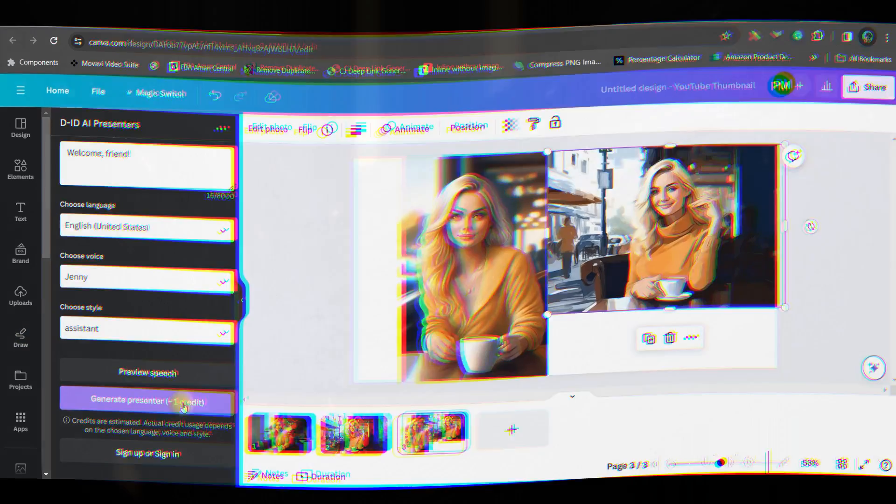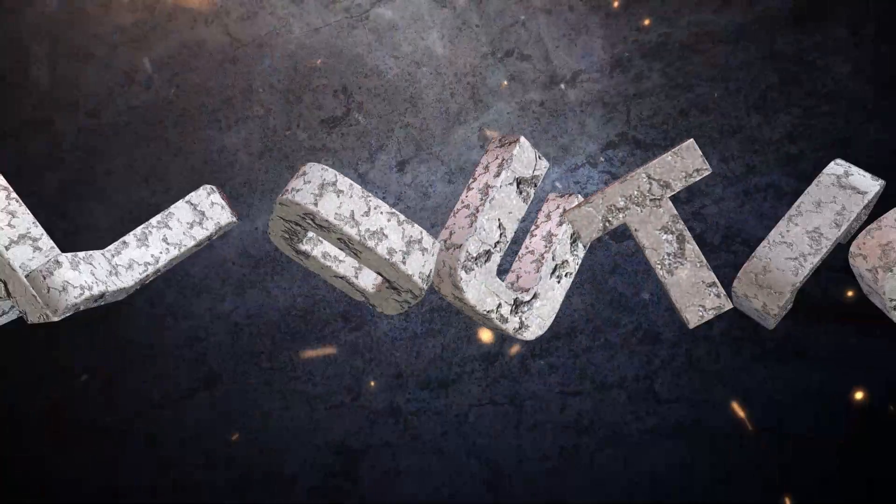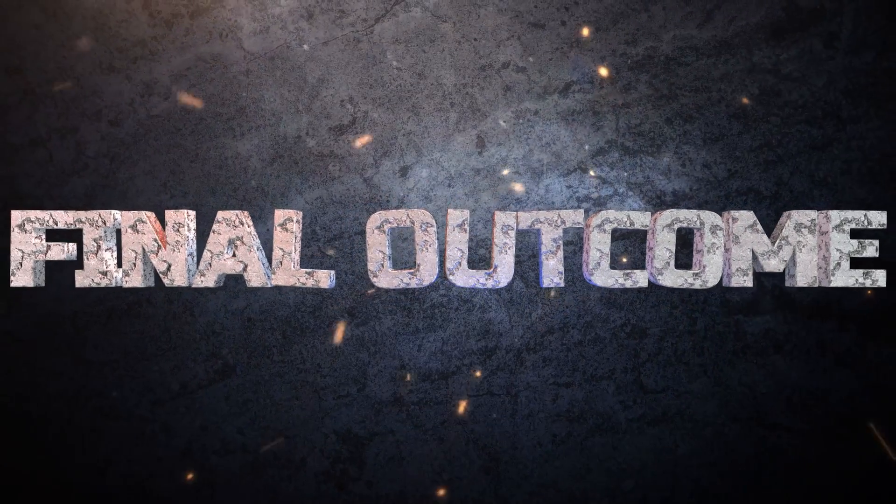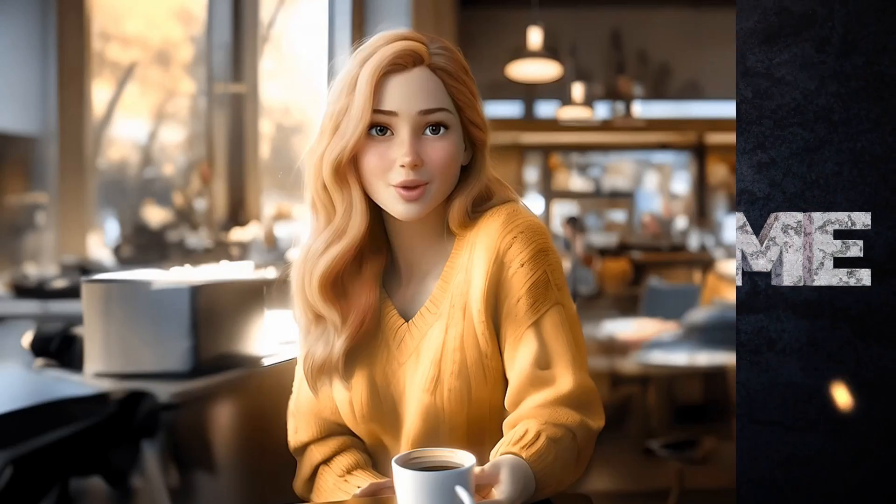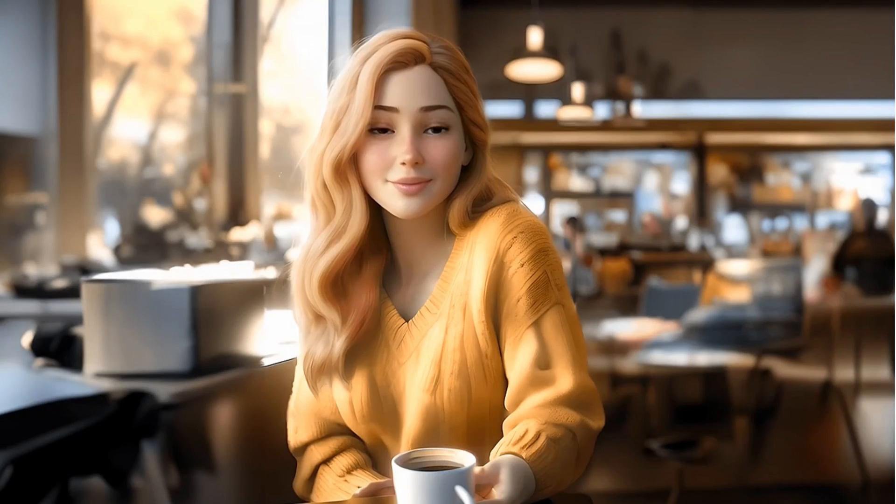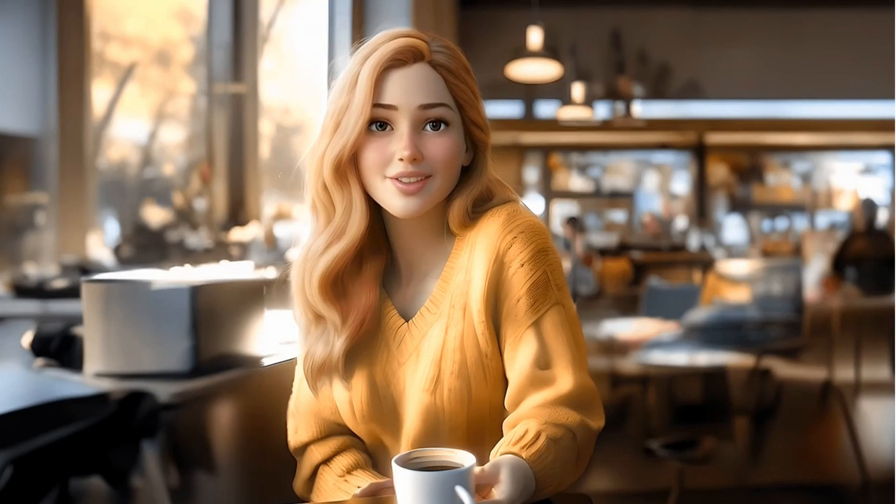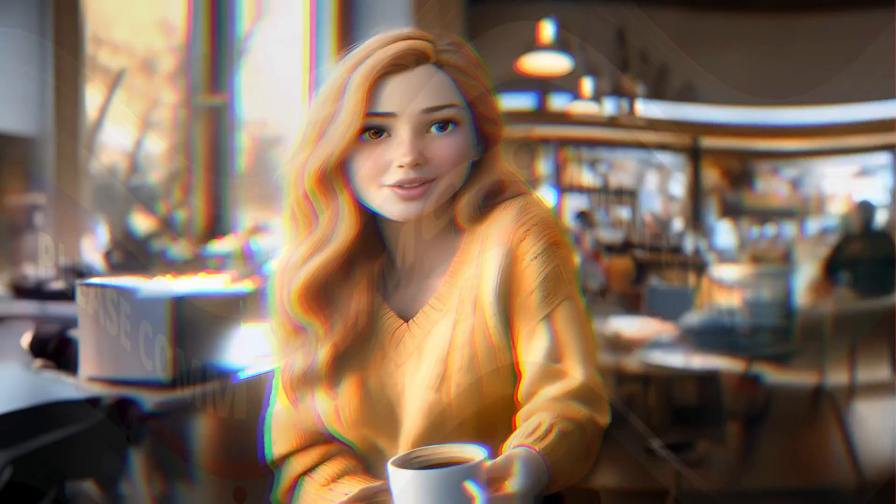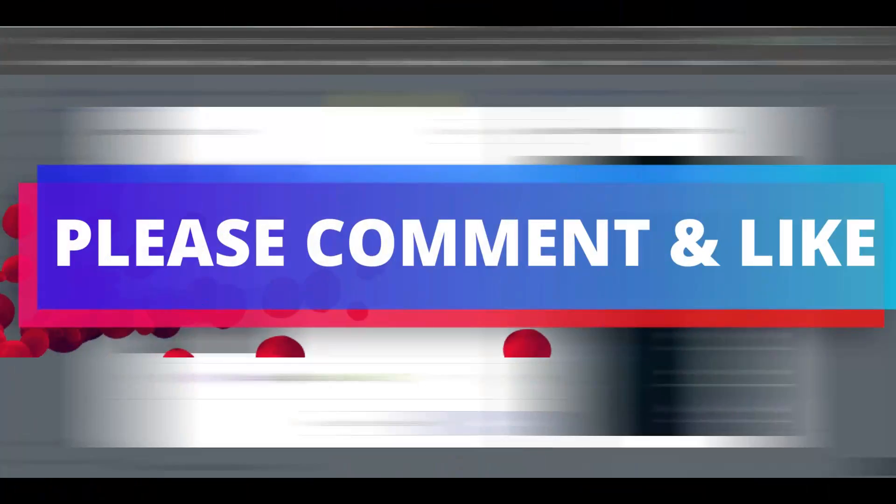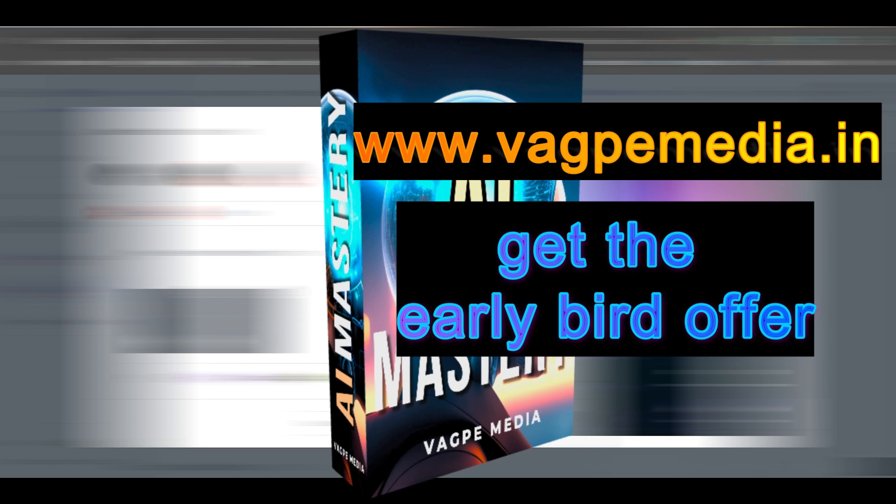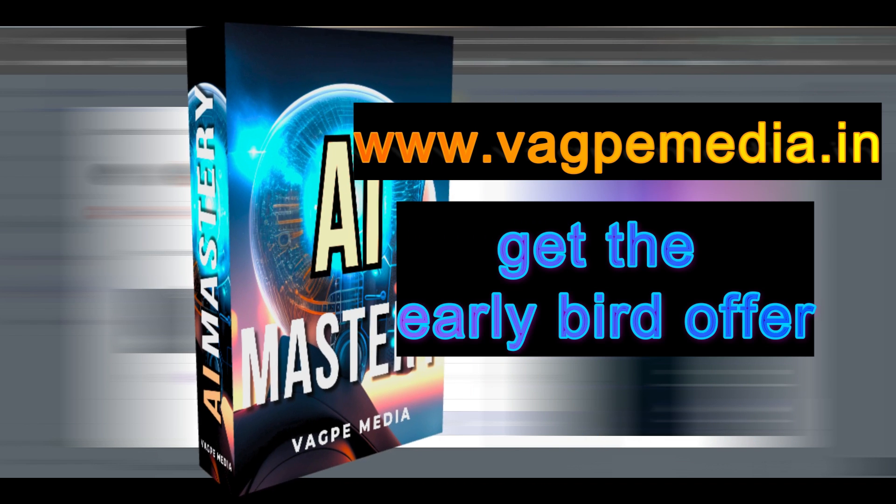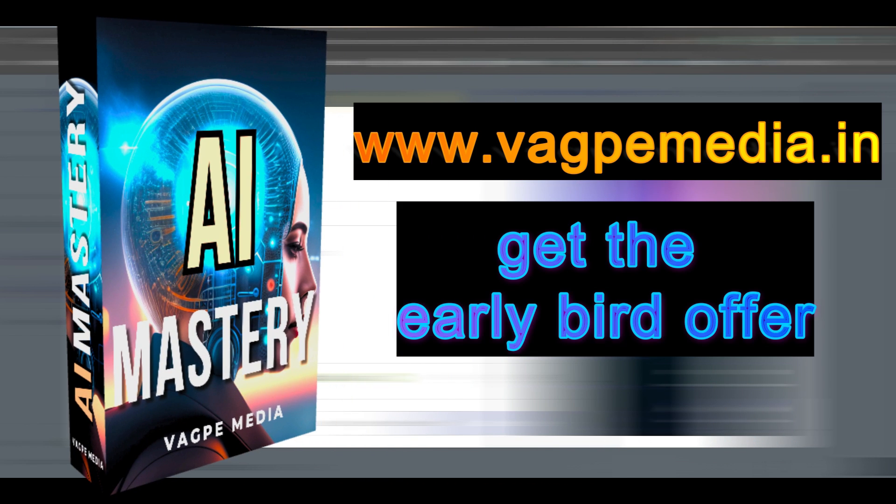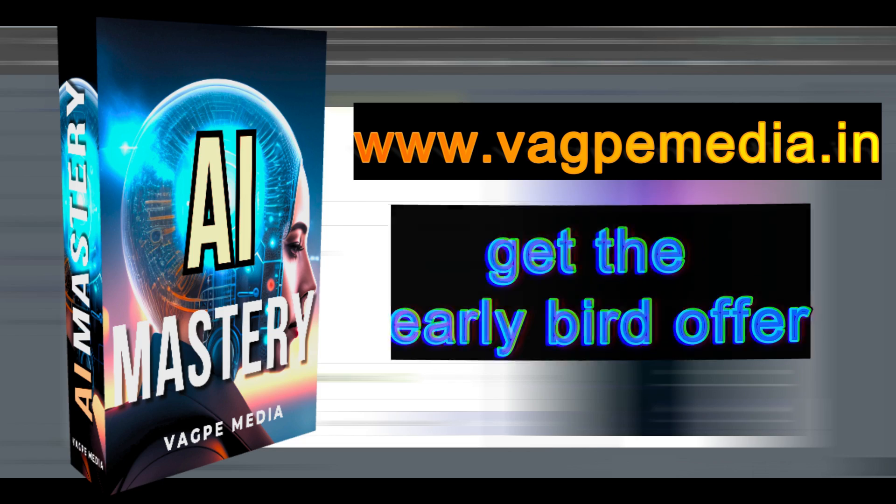And if you want to know different models, different AI tools, please do visit www.wagpaymedia.in where we have created a comprehensive course for you all which is getting an early bird offer as well at this moment.